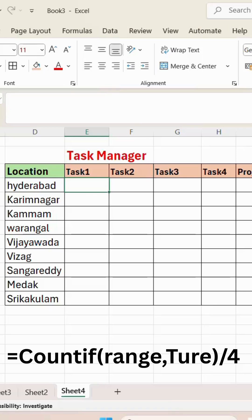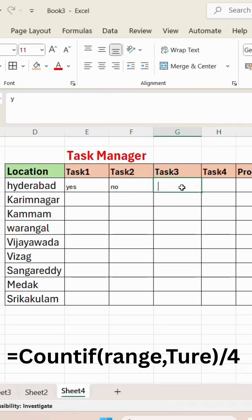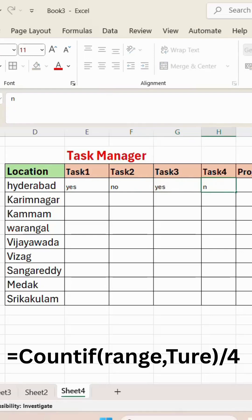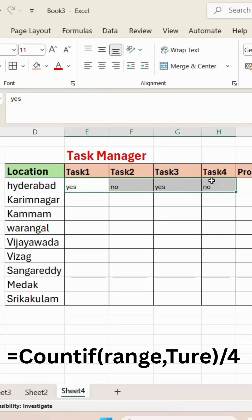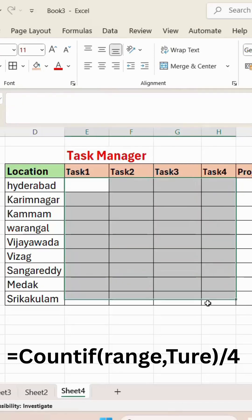How to create a task manager in Excel. Normally we'll do manual entry like this to track how tasks were performed, but this is wrong practice. I will show you an automated task manager. First, select the task